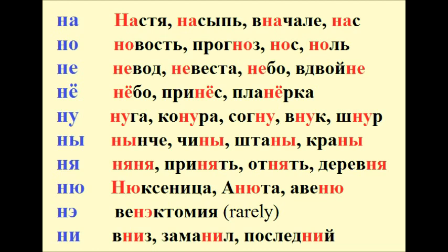Ne: Nevod, Nevesta, Nebo, Vdvoyne. Prines, Planerka.